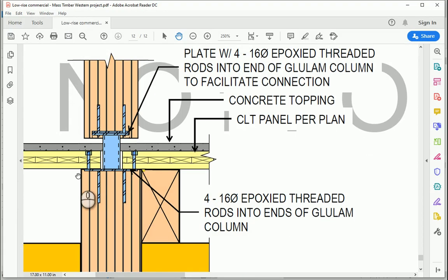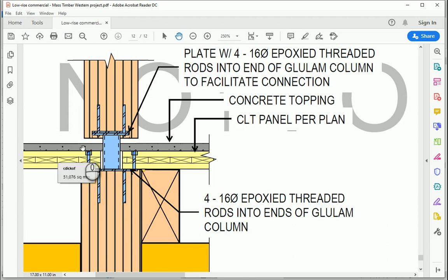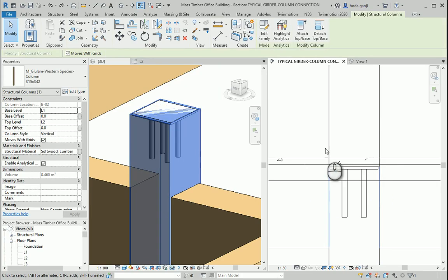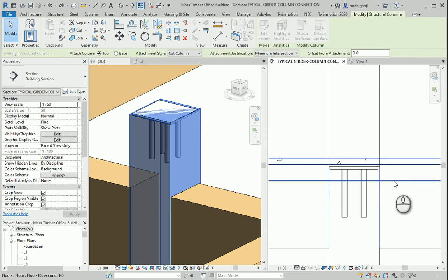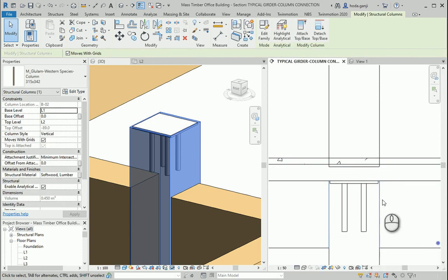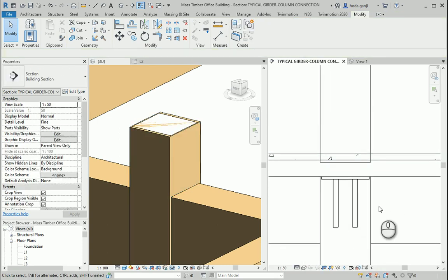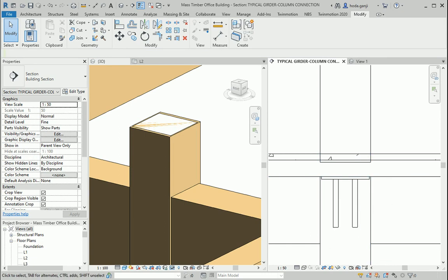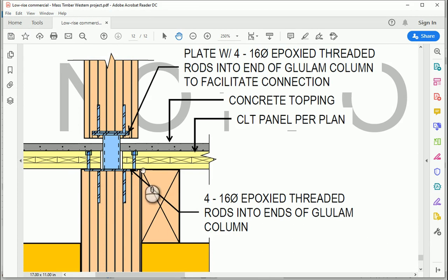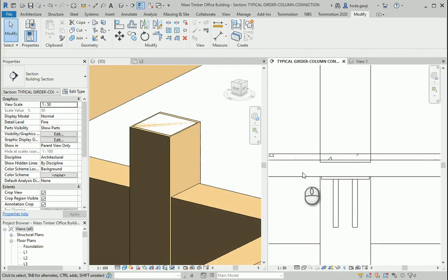Now I'm gonna make sure the column ends right below the floor. So I can select the column. And use attach top base. Now this part looks like this part. We have the plate and the rods. And the plate ends at the top of the column. Which is all good.